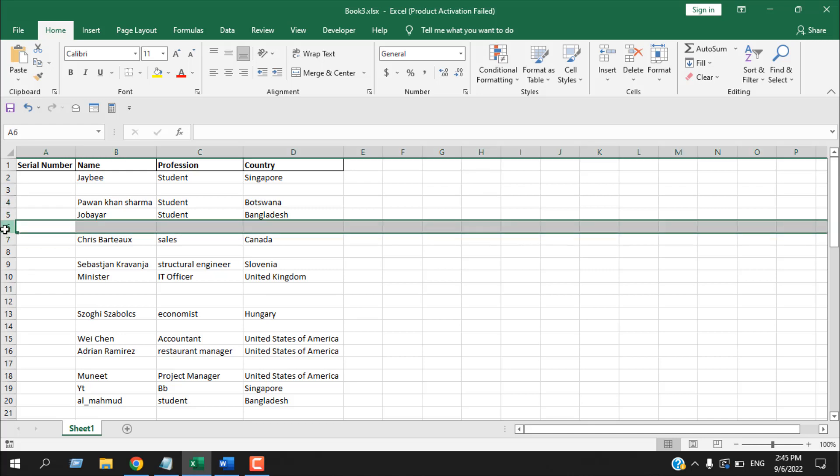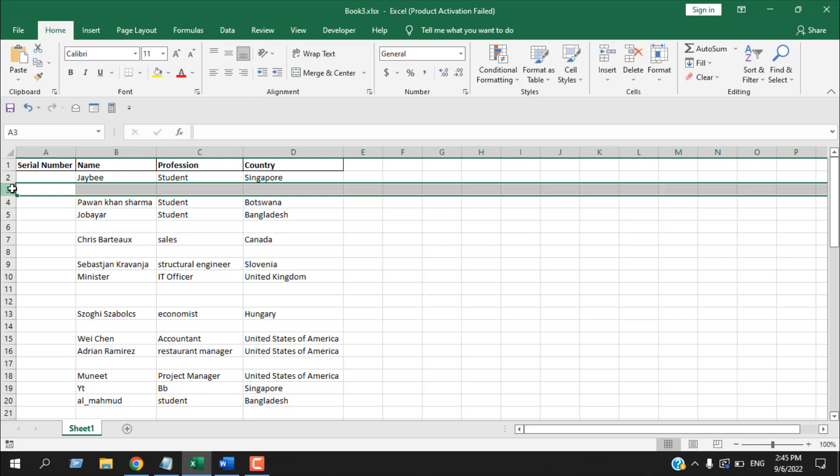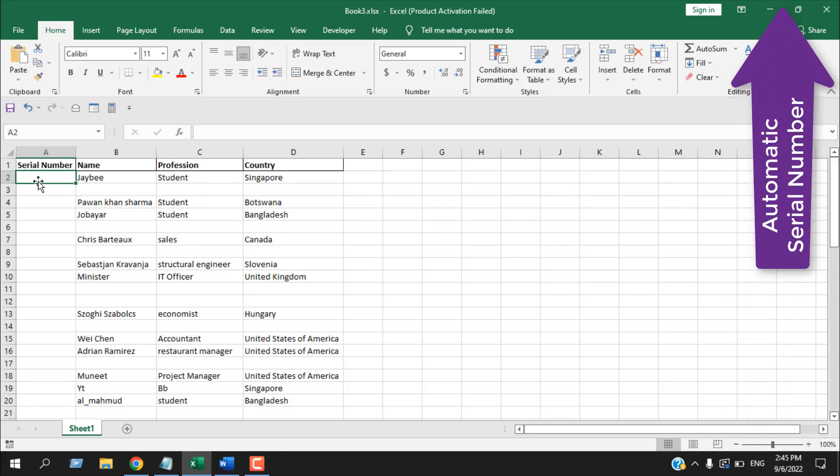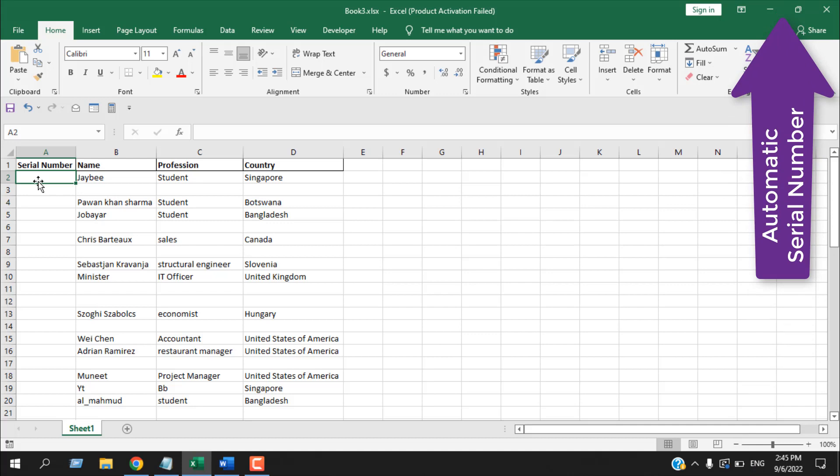I'm going to use a formula to solve this, and I have already explained different approaches to add serial numbers in Excel. You can check them here. So without further ado, let's write the formula.